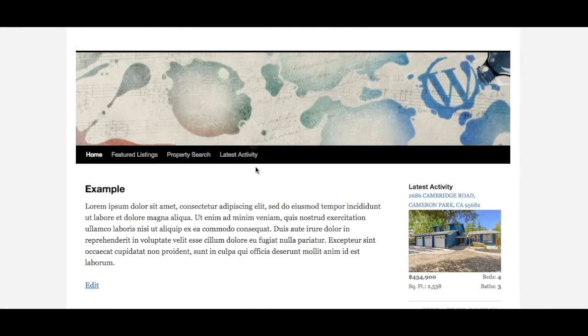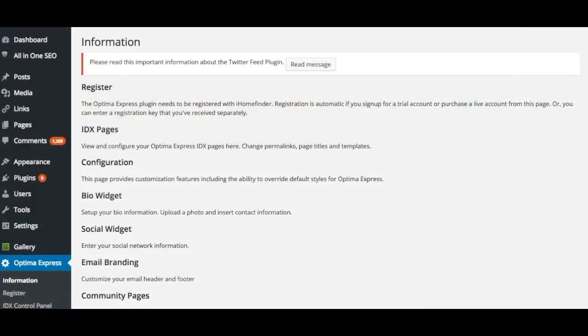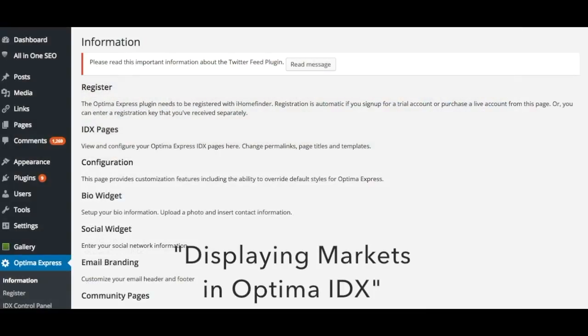If you visit your WordPress site, you will now see a link to the Market page in your menu bar. If you are not using WordPress, refer to our video, Displaying Markets in Optima IDX.